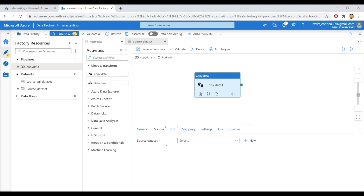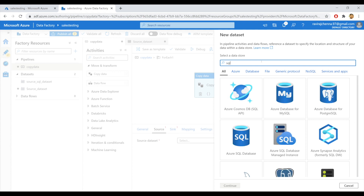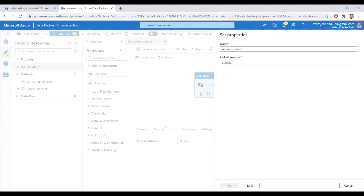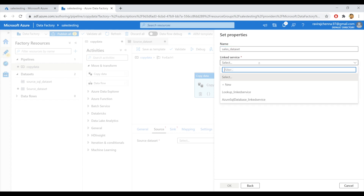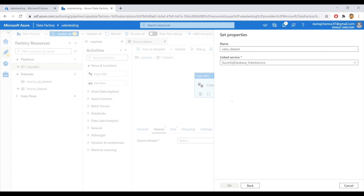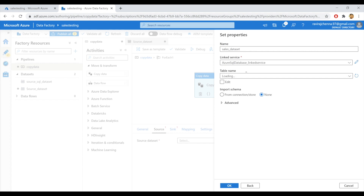So I'll create a new dataset for source. Click on add new — SQL, Azure SQL Database, click on continue. I will name it as sales_dataset. That looks good, and I'll select my linked service. I will not provide the table name because I want to copy multiple tables, so I'll provide dynamic properties so it will get the table name automatically from the lookup activity output. Click on OK.